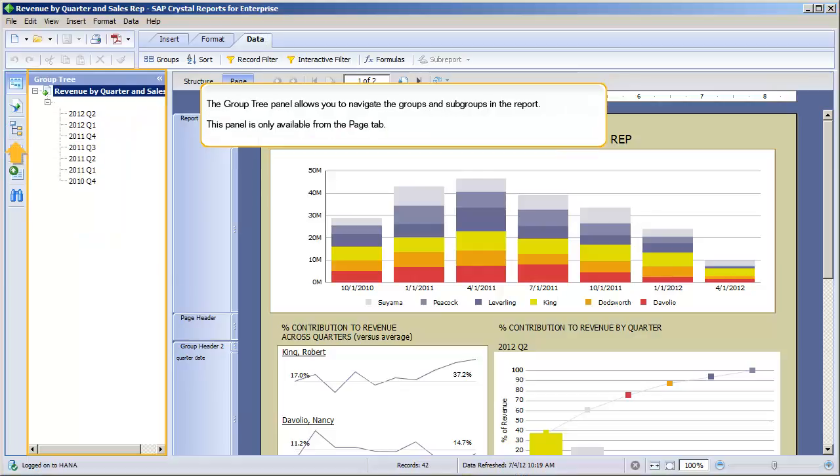The Group Tree panel allows you to navigate the groups and subgroups in the report. This panel is only available from the Page tab.